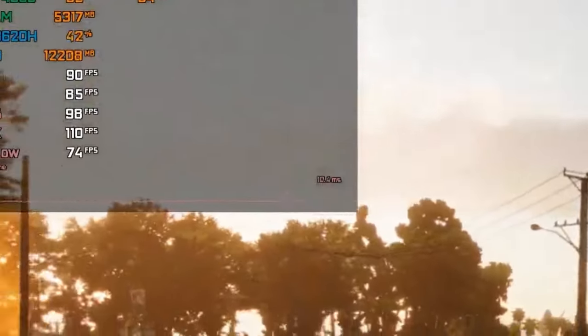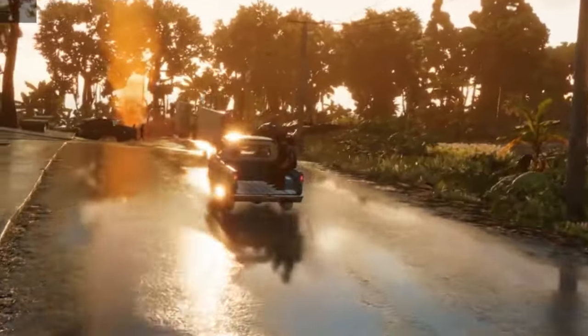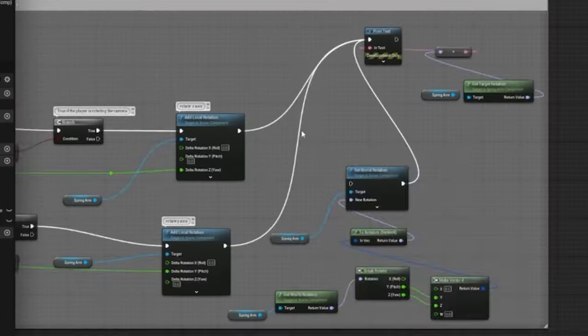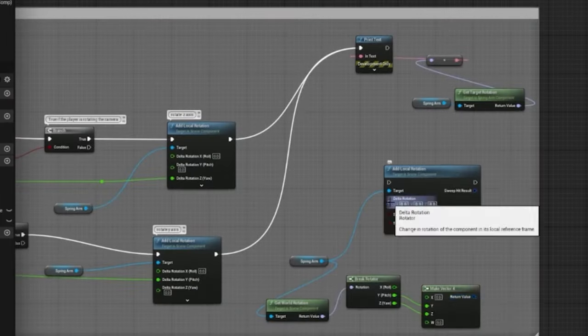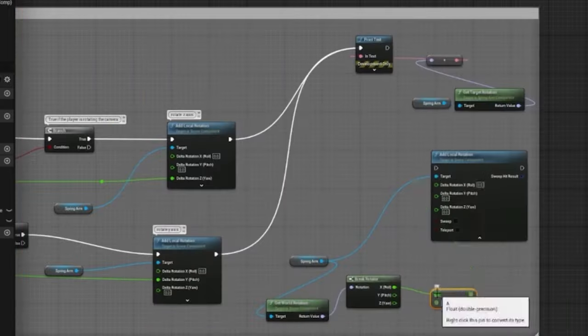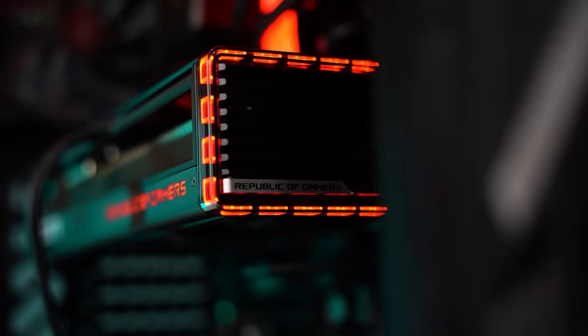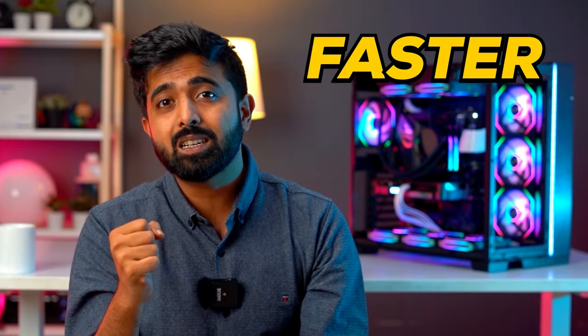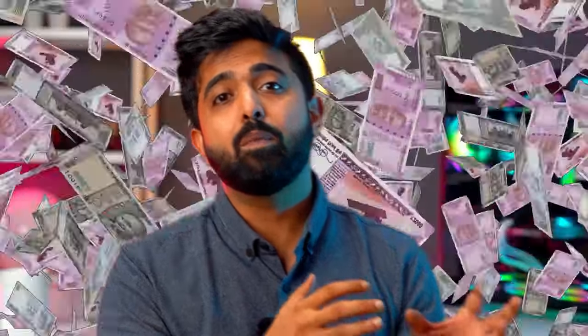Moving on to the GPU, which is responsible for displaying all the scenes you create and determines the FPS you'll get in your viewport. Note that this will be the most cost-heavy component in your build, and that's not a bad thing. A good GPU ensures a silky smooth workflow with minimal lag. A more powerful GPU will also help you cut down your render times, helping you deliver projects faster and make room for more — less time, more money. It's an obvious win-win.